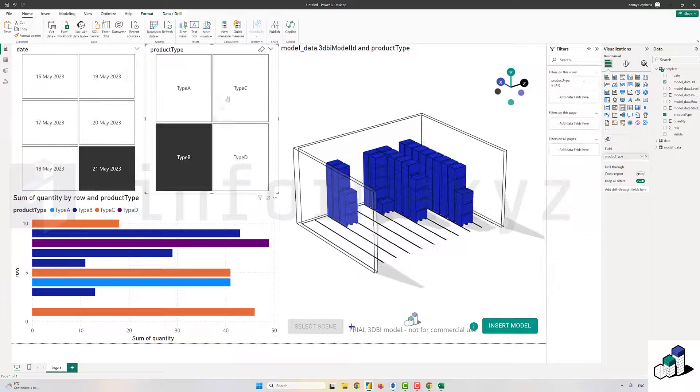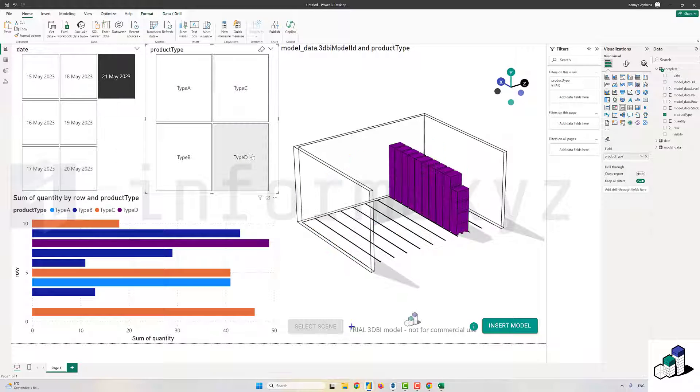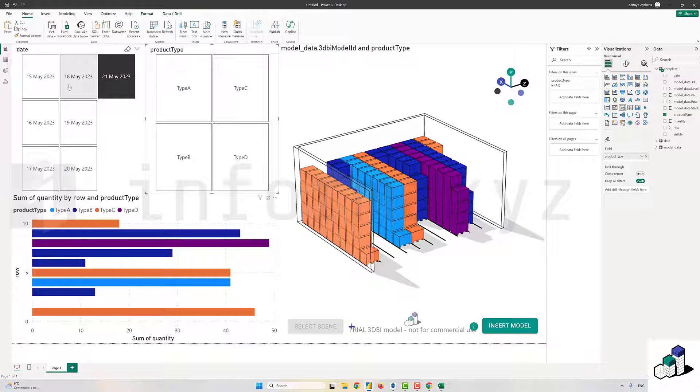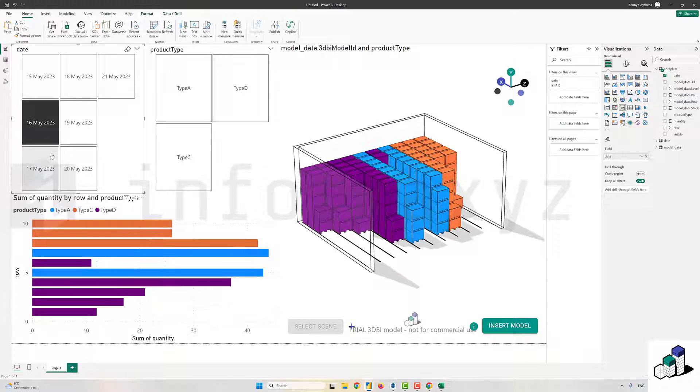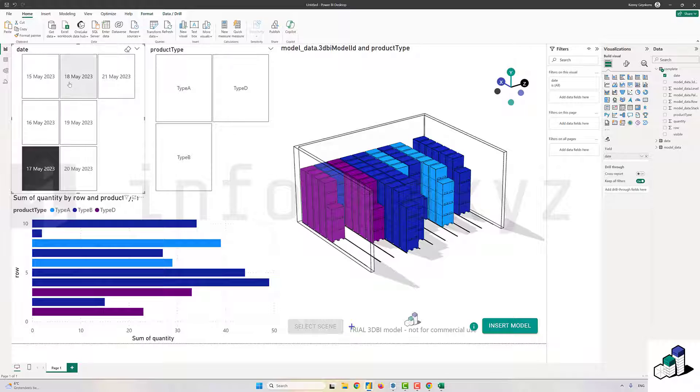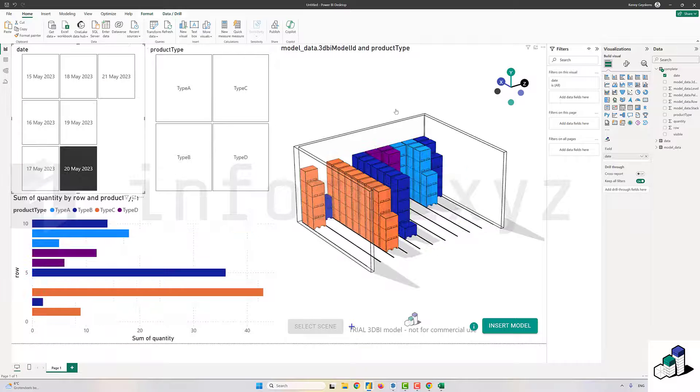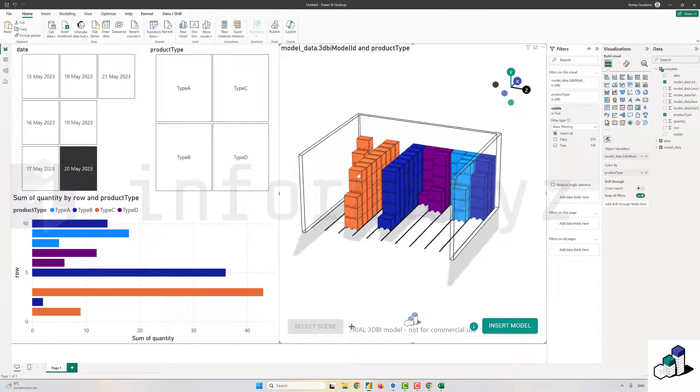Hey, my name is Kenny and in this 15-minute tutorial I want to show you how I create this interactive 3D model in Power BI where you can in an interactive way display your warehouse fill rates.